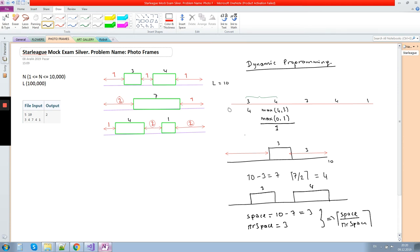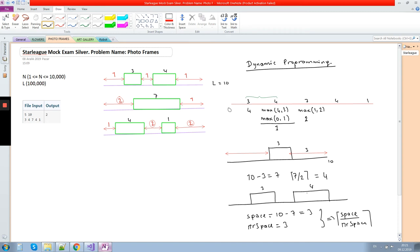Continuing, if photo 7 is alone on the last row, we take maximum of the previous result (1) and the cost for photo 7 alone: remaining space is 3 divided by 2, which is 2. We cannot put photo 7 together with the previous photo because their sum exceeds 10. So for three photos, the result is 2, coming from having photos 3 and 4 together and photo 7 alone.